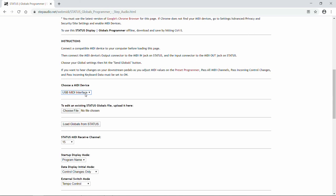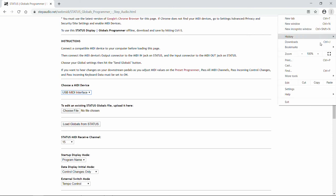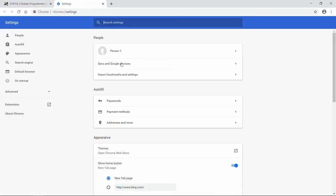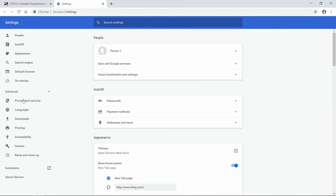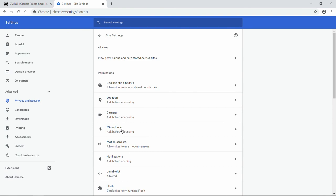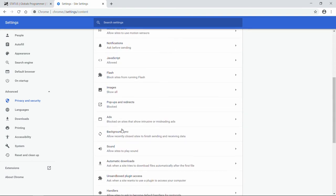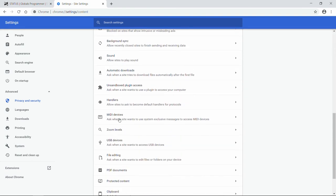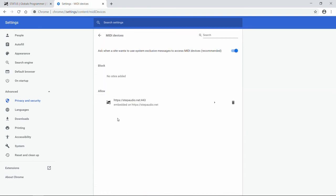If no MIDI devices are there, then you probably have to enable MIDI devices in Chrome. To do that, click on the three little dots in the top right, and then click on Settings. Over on the left, click on Advanced, and then Privacy and Security. From there, click on Site Settings, and then scroll down until you see MIDI devices. Click on that, and make sure that's turned on.